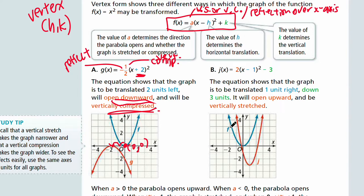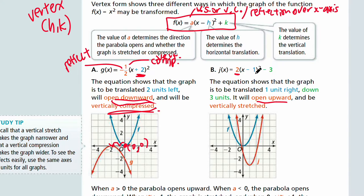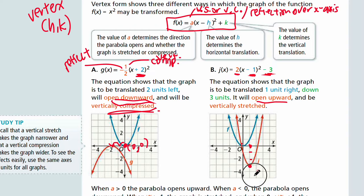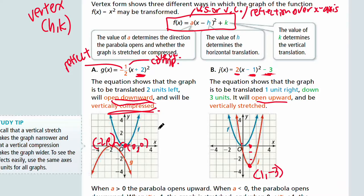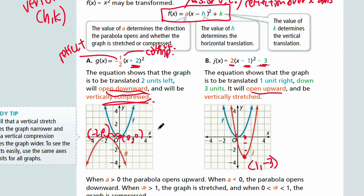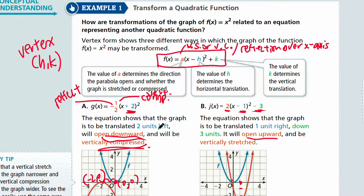Part B, from the parent function: it is not reflected, so it's going to open upward, but it's going to vertically stretch by a factor of two — so it will look horizontally compressed. You have H = positive one and K = negative three. The graph will move one unit right and down three units, so the vertex is (1, -3). The vertex for Part A is (-2, 0).